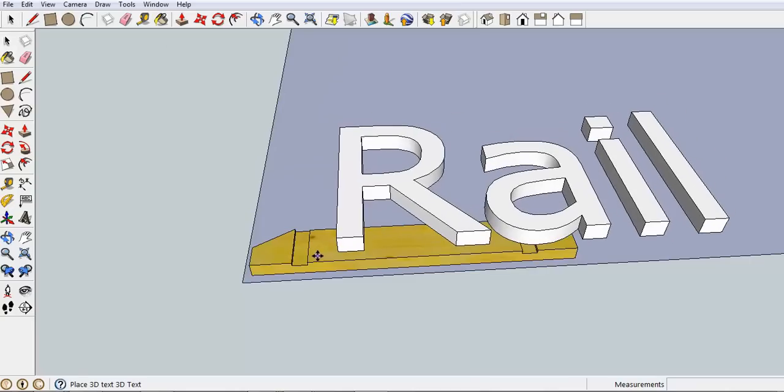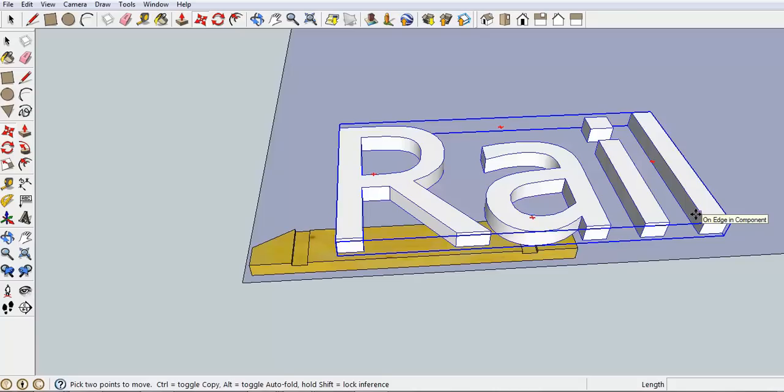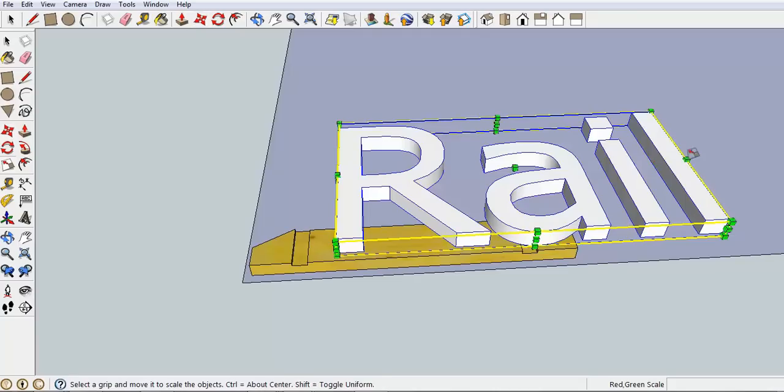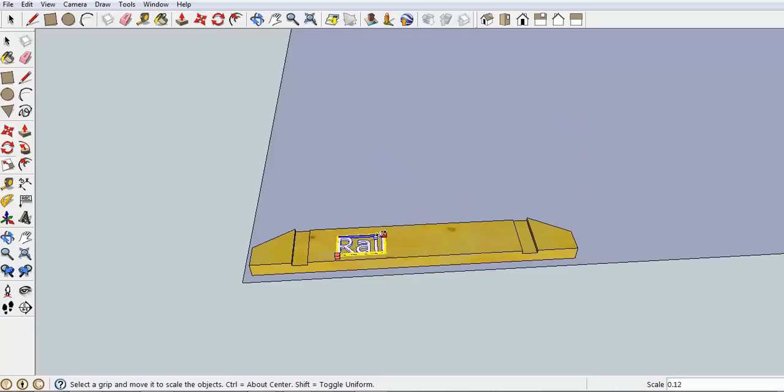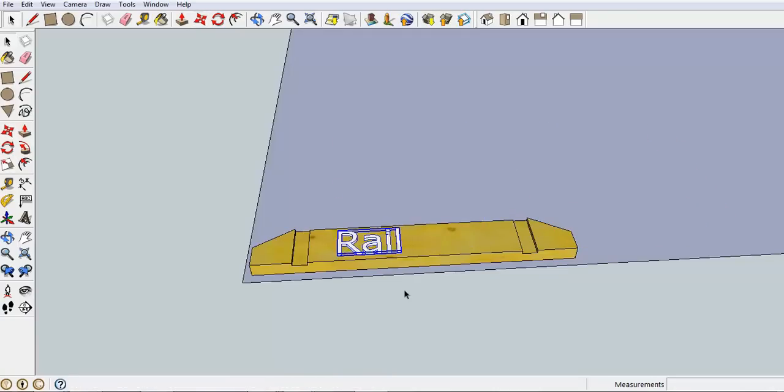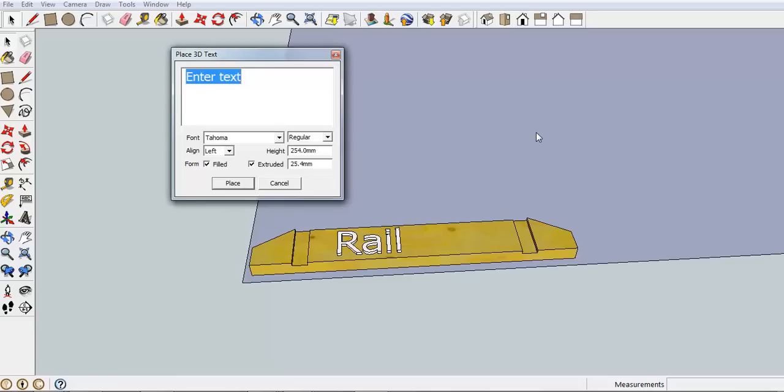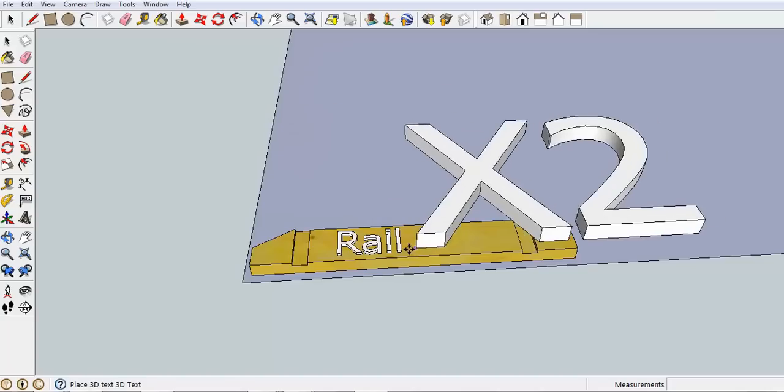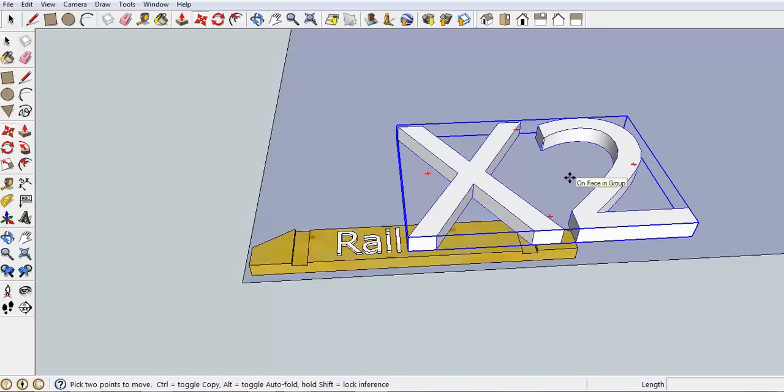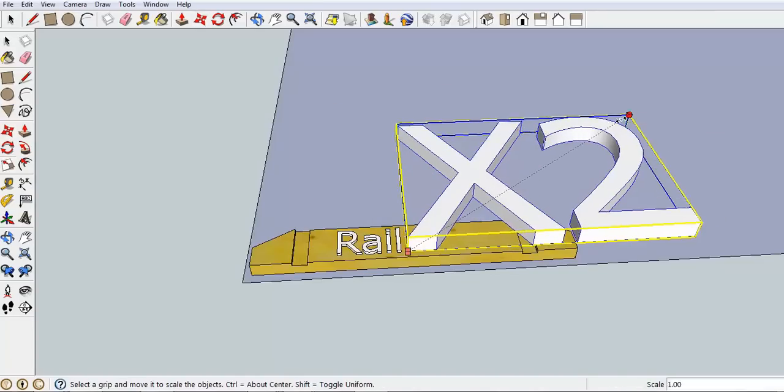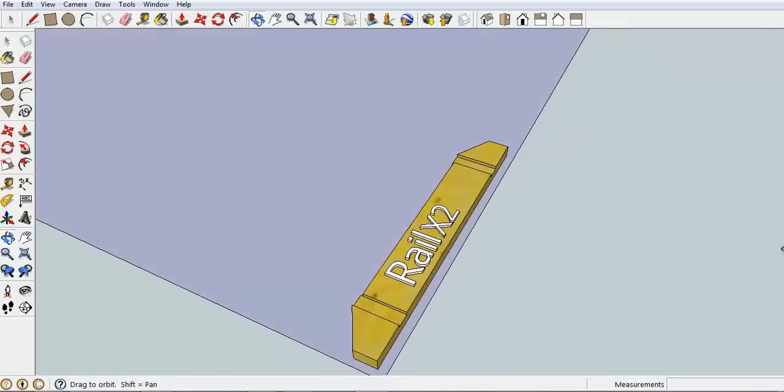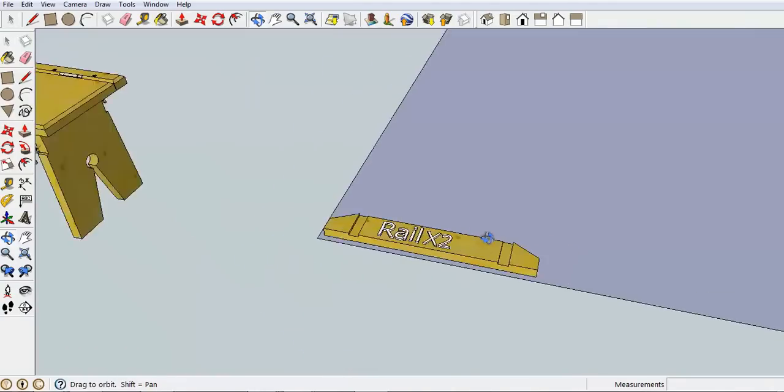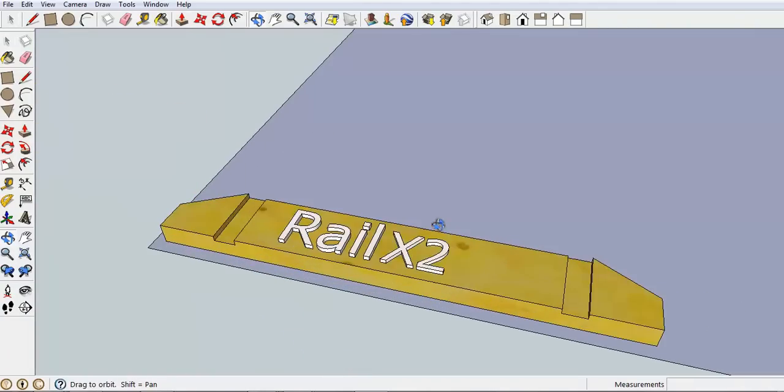And you're going to place that on here. If the writing is too big or too small, the easiest way is to S for scale and then rescale that until you're happy with it. The other thing you can do, I just forgot to do it in this case, is write down how many of those parts that you actually are going to use. So rail times 2. That way you don't forget how many of those parts you've got.